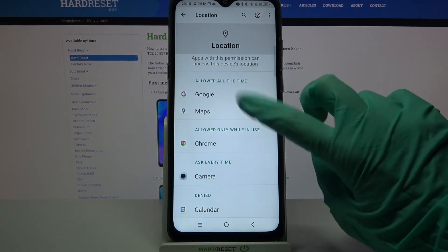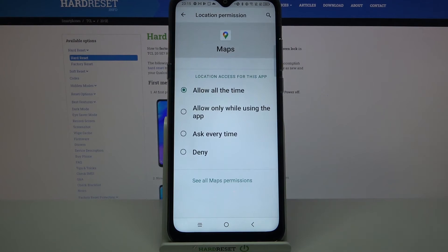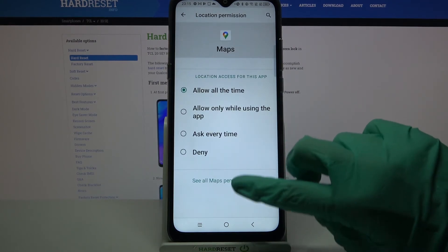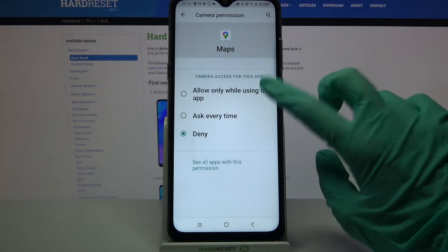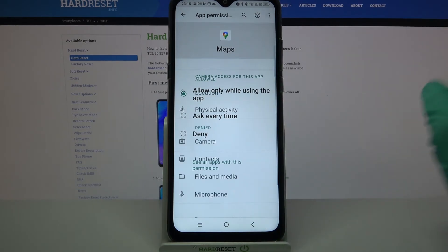But you can also tap on one of your apps, click 'See all Maps permissions' and manage them from there.